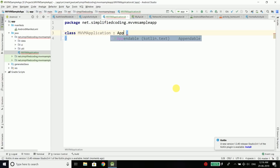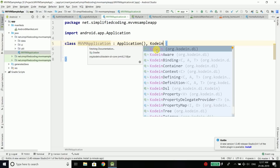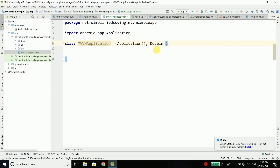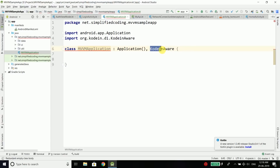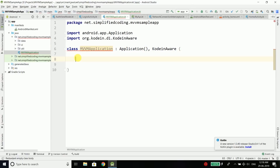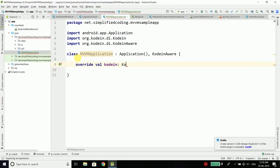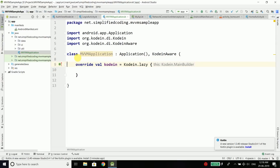First, extend Application to this class, and with the Application class we will implement the KoinAware interface. This is important — we need to implement the interface which is KoinAware. After implementing KoinAware, we need to implement the abstract members. Inside the class we will write override val koin, and we will get it from koin.lazy — I hope you know what lazy is in Kotlin.